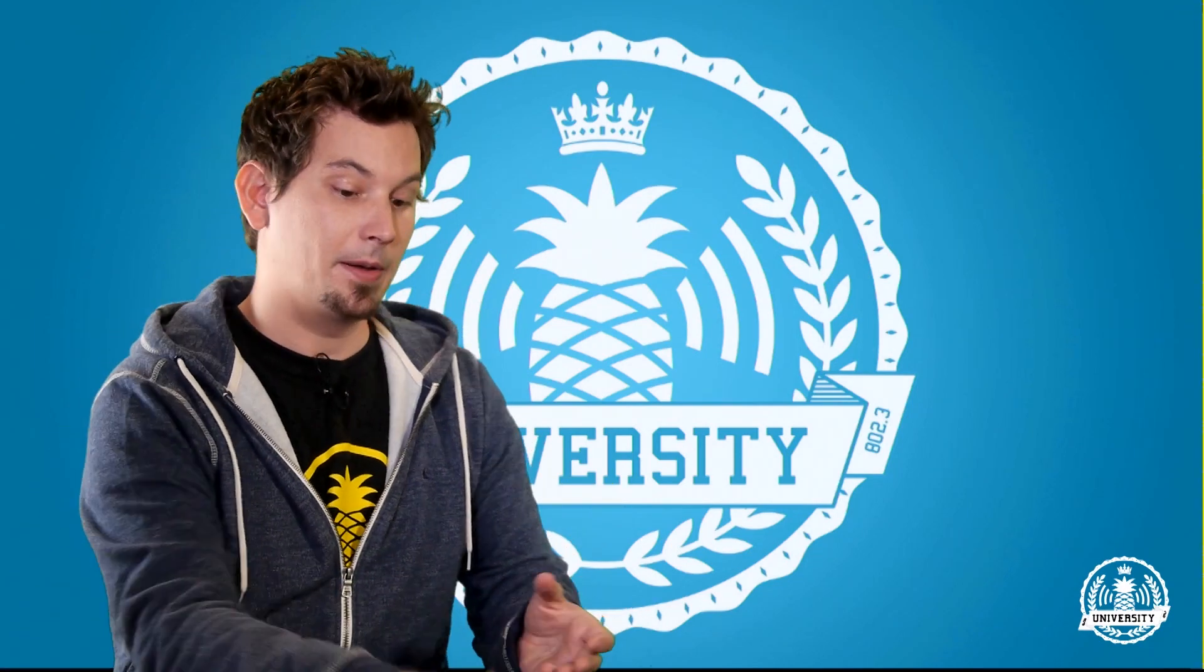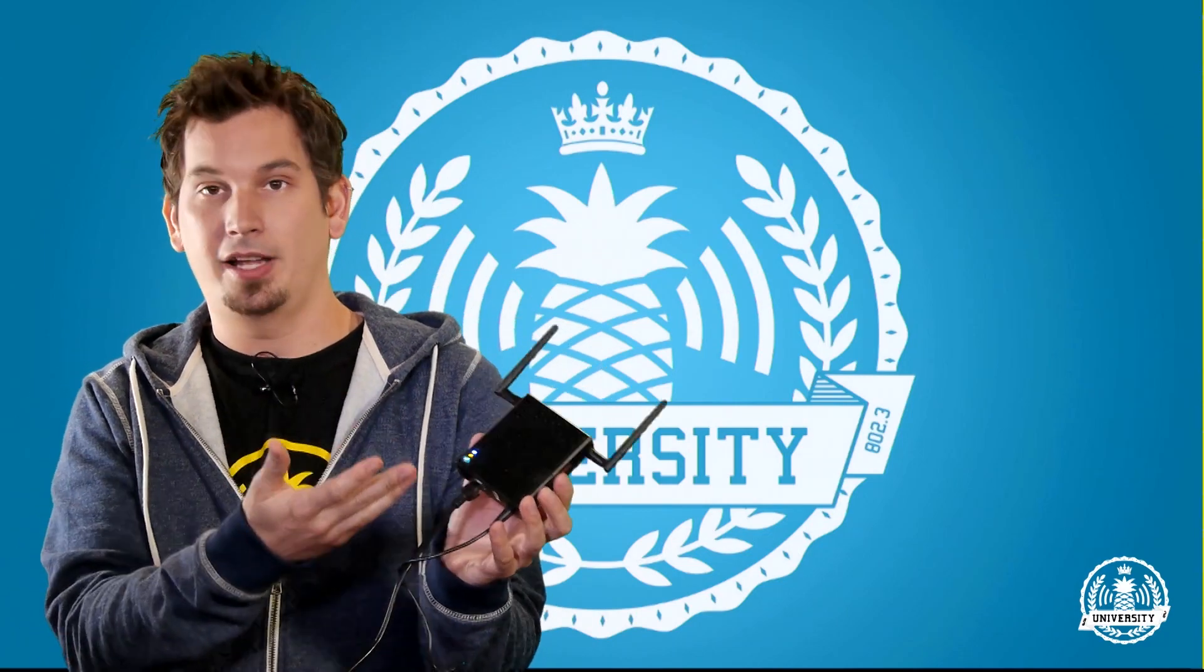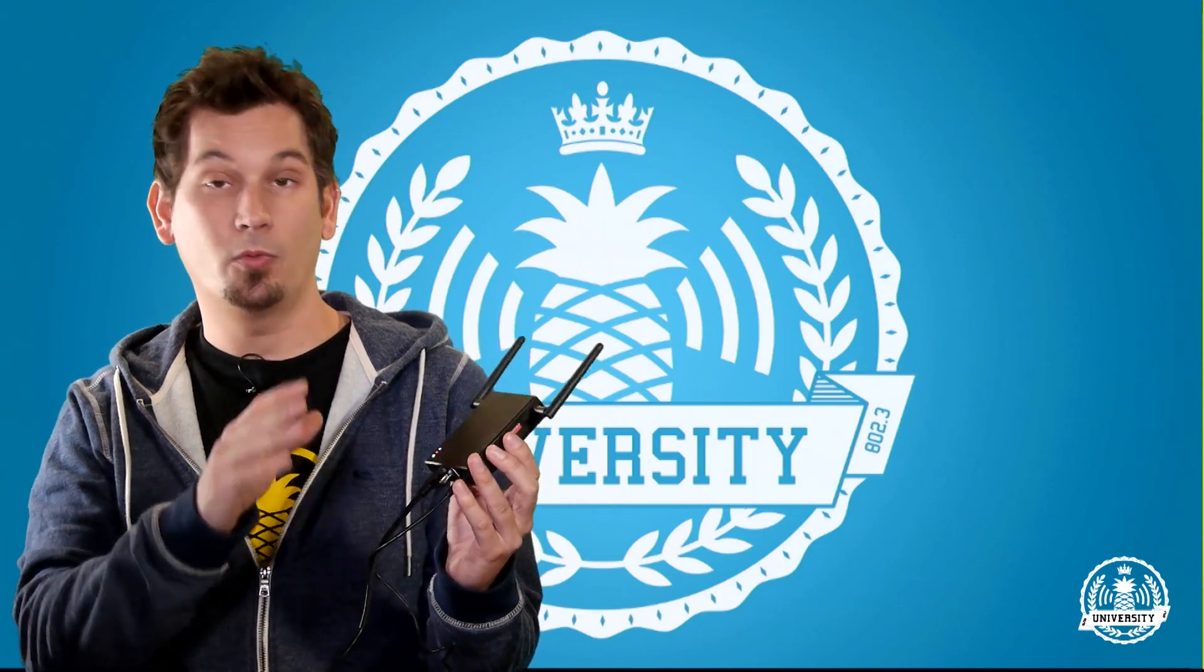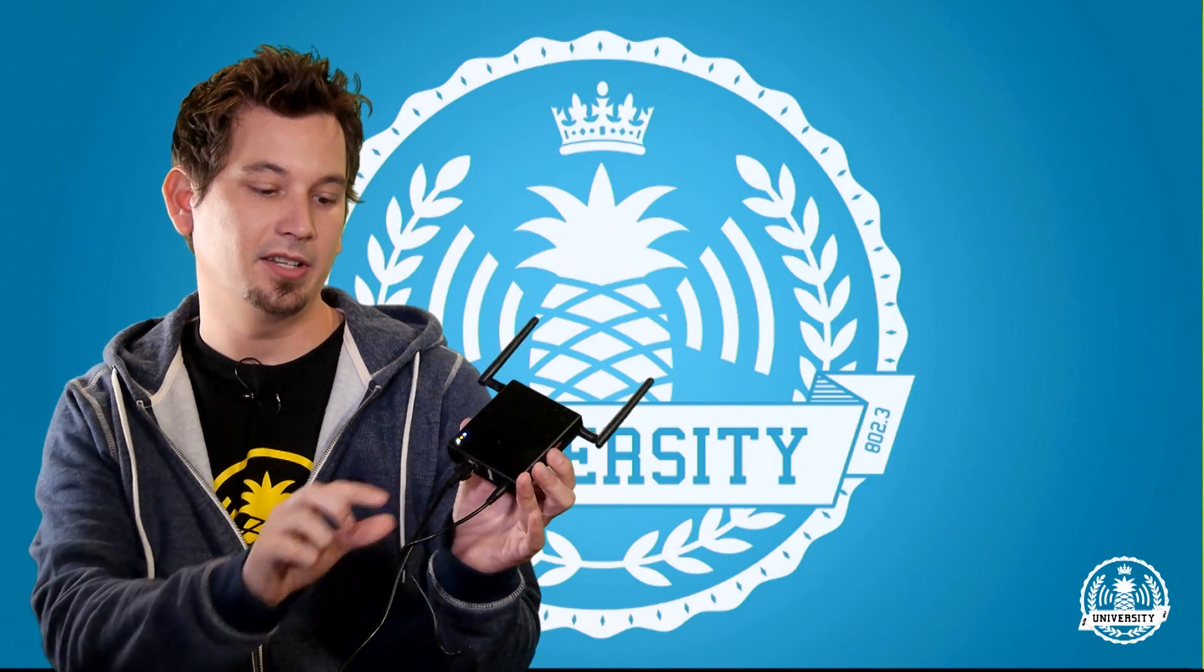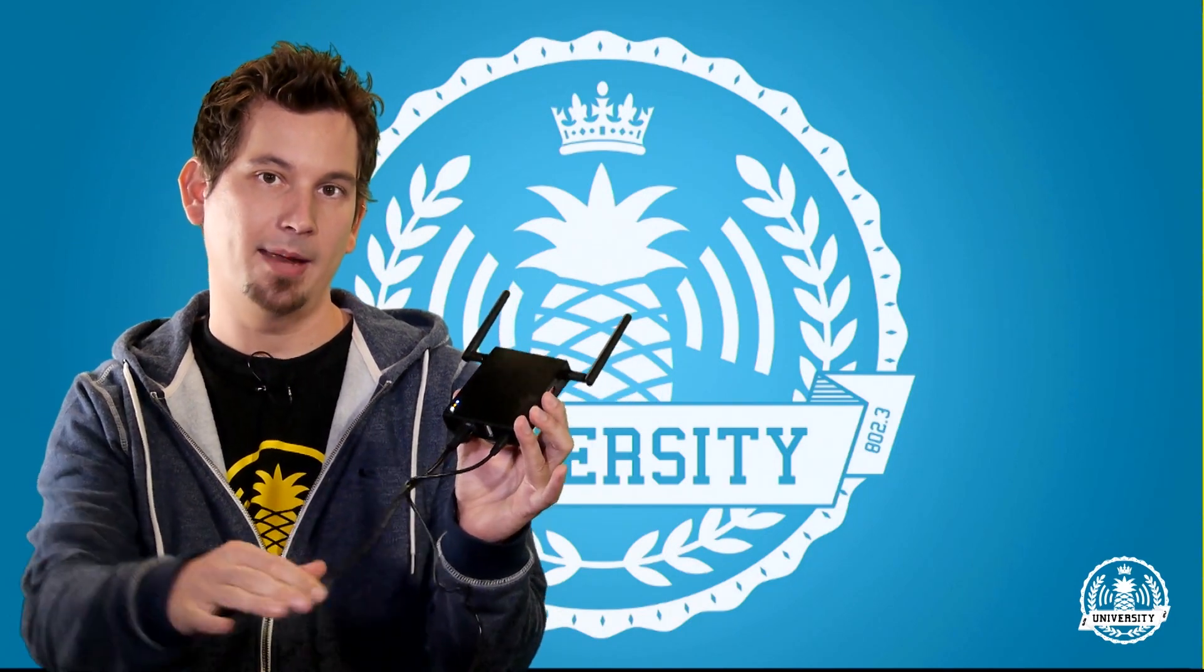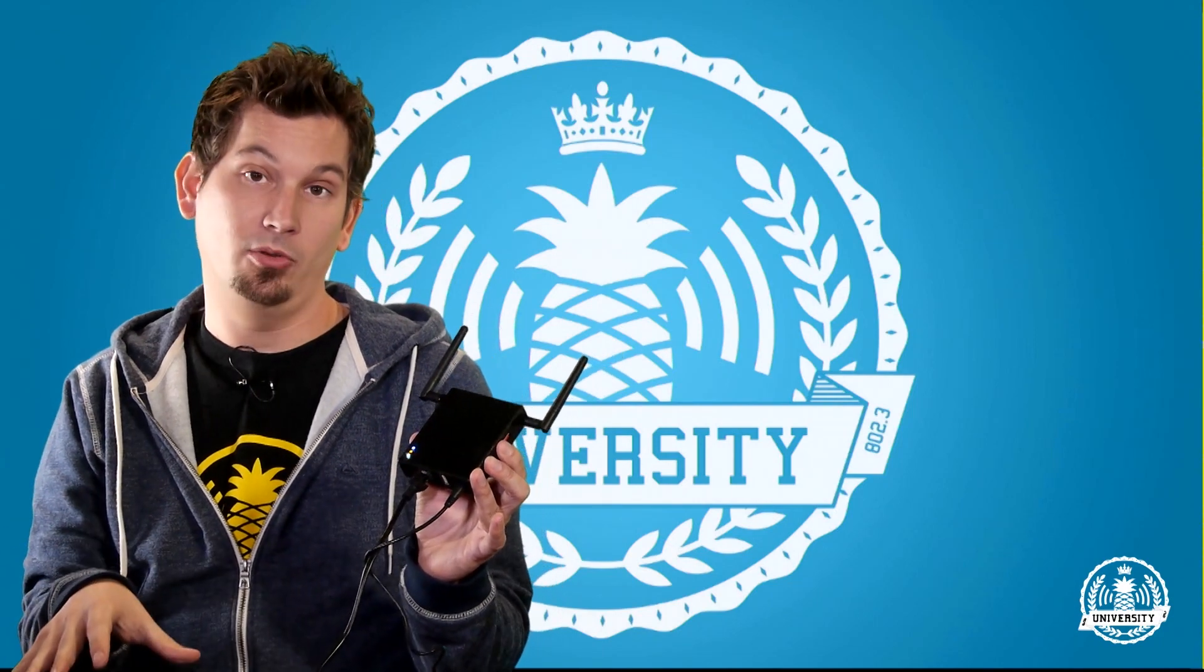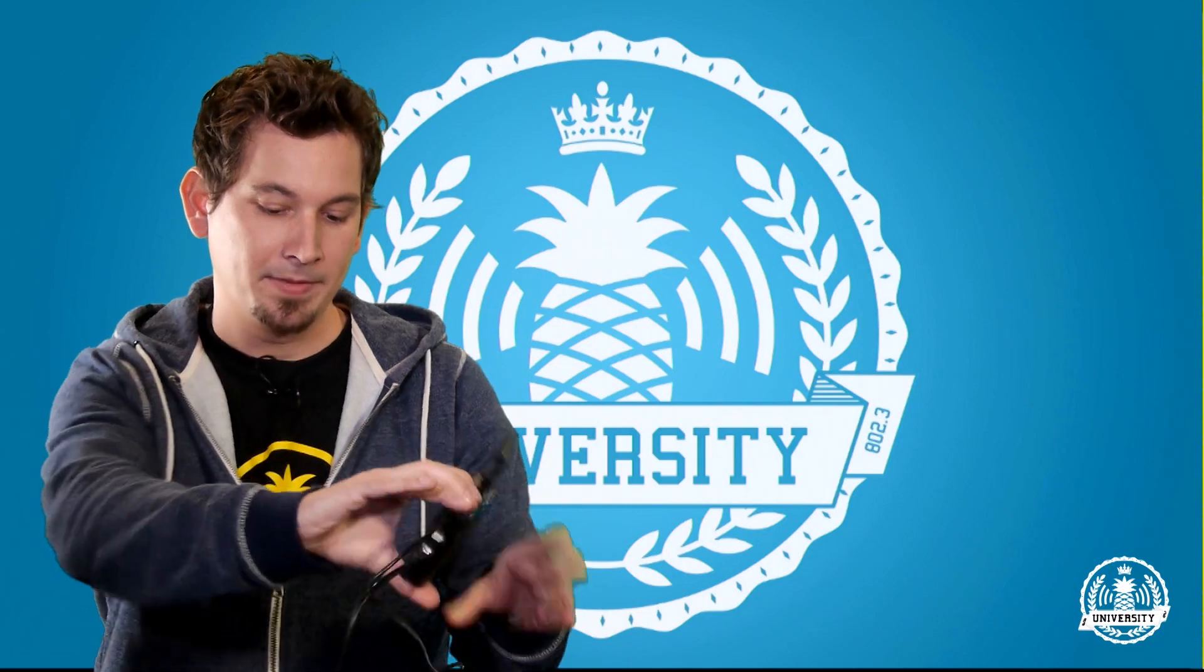Seeing that your Wi-Fi Pineapple Mark 5 is a wireless access point, one of the things you'll most likely want to do is provide clients that connect to it with internet access. One of the easiest ways to achieve this is by connecting it directly over ethernet to your machine. We're going to demonstrate how to do that in Windows, and it's actually very simple. Let's get started.